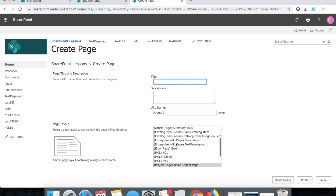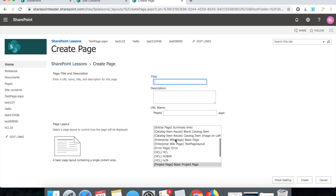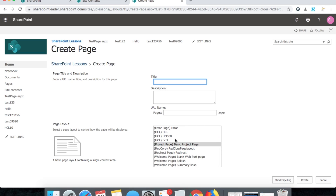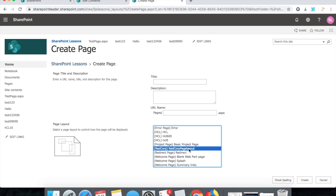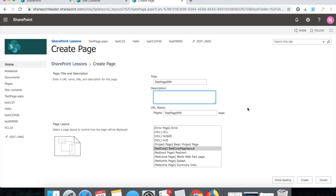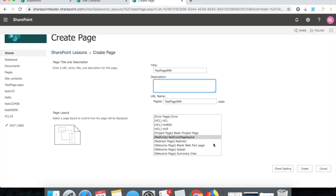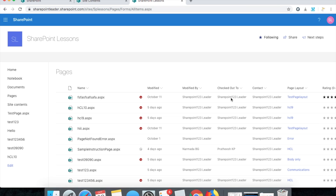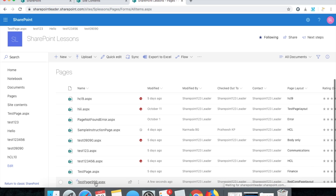Click 'Page' and you can see project page is now available. Click project page. While creating the project page you will see many items, but our layout is Red Corp Page Layout. Give the page a name like 'test page triple nine', then select the page layout 'Red Corp Page Layout' and click Create.